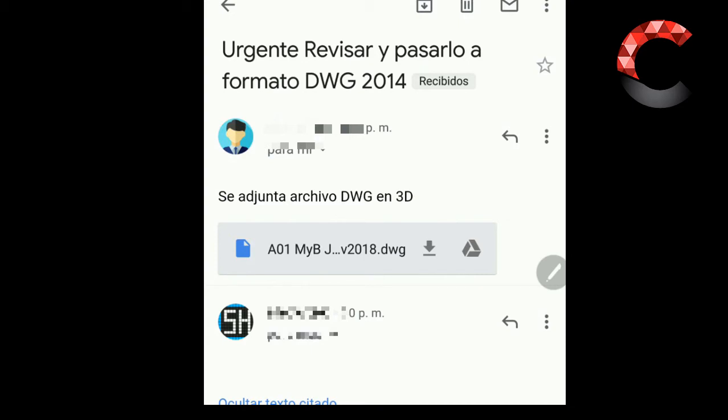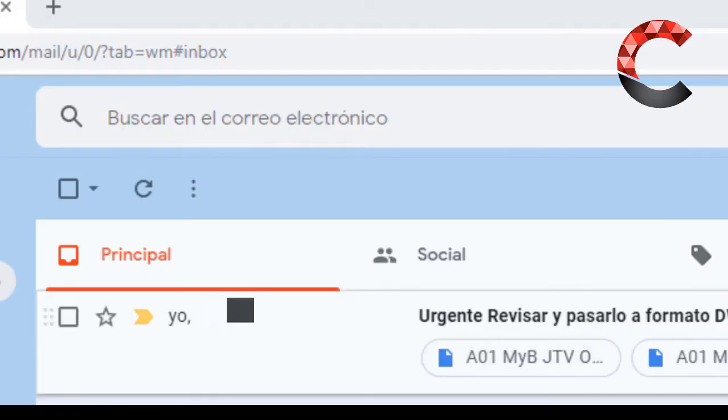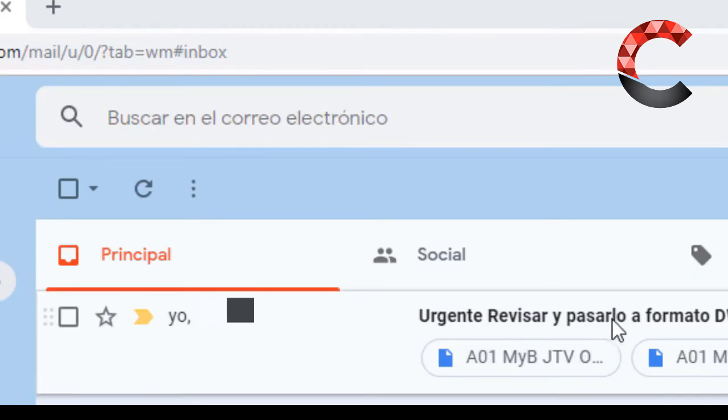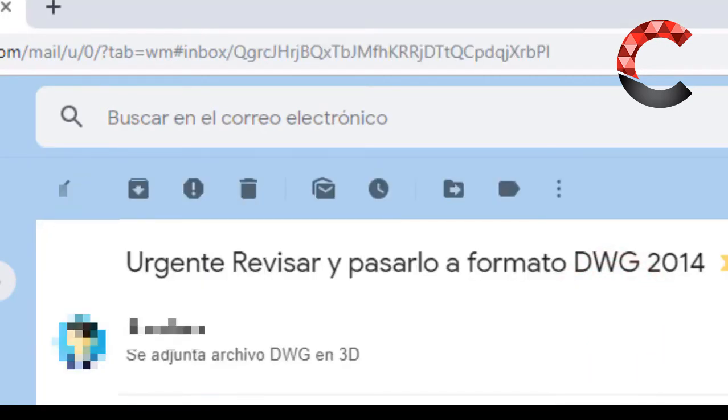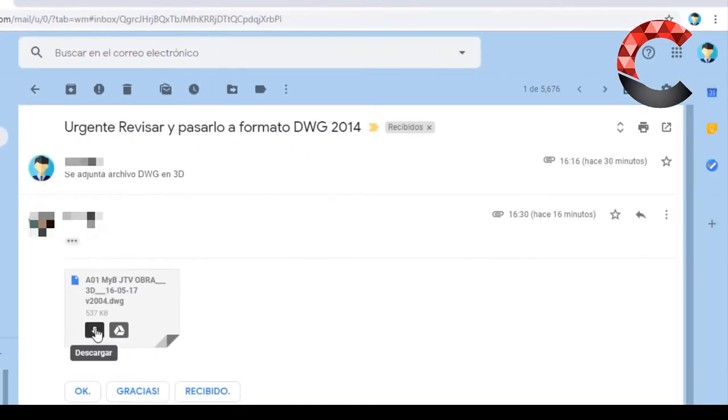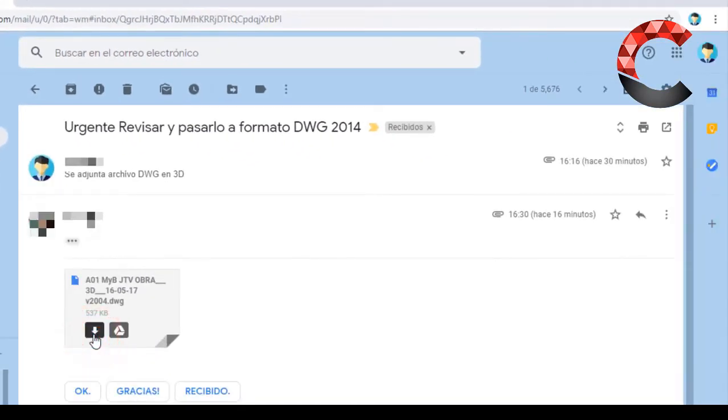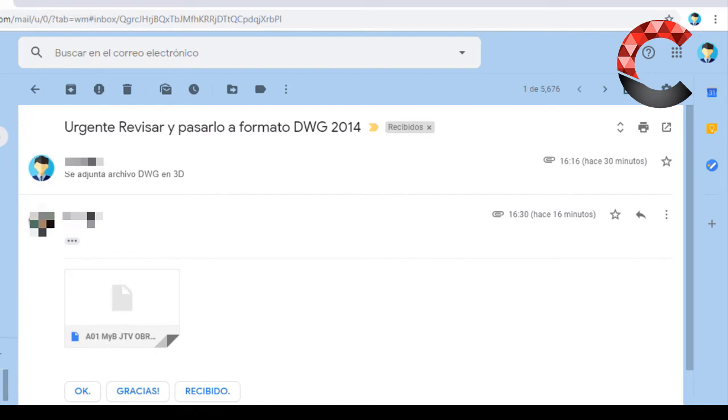I'm going to switch to the computer and I'm going to open this file. Here is the file that I received, that I sent it to, and here I can download it and open it without any problem. I am going to download it and I am going to open it.